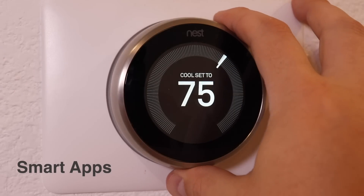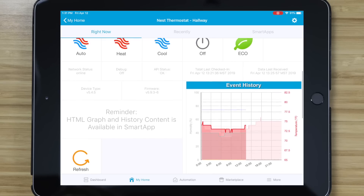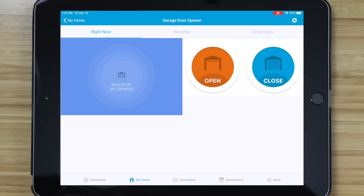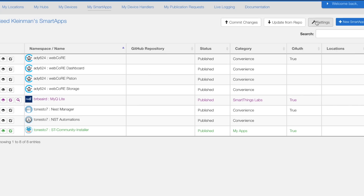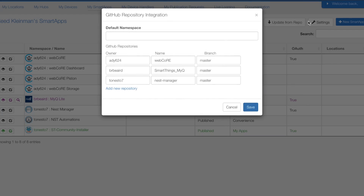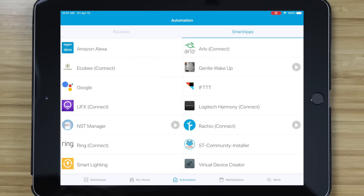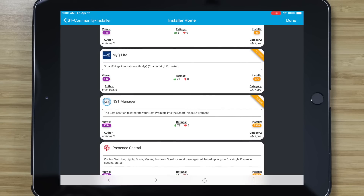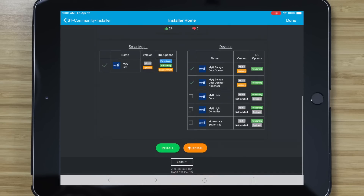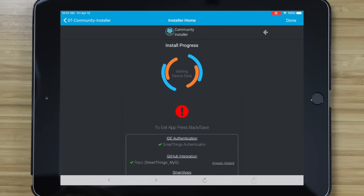I wish I knew how easy it was to add devices that aren't natively compatible with SmartThings, like a Nest Thermostat or MyQ Garage Controller. The way to do it is with SmartApps from the community. You can't add them using the SmartThings mobile app — you have to log in through a browser. An easy way to get started is to install a SmartApp called the SmartThings Community Installer, which will help you install things like Nest Manager or MyQ. It's literally a SmartApp that will install other SmartApps.